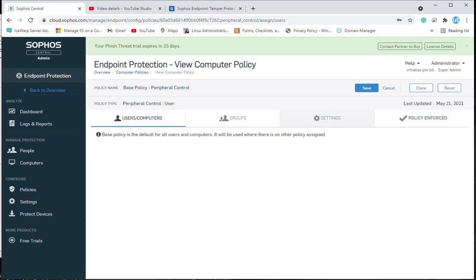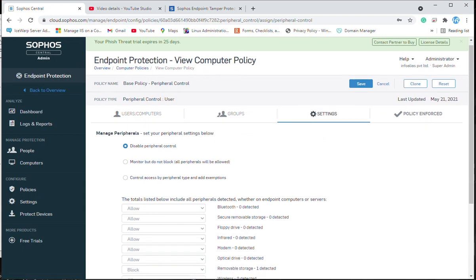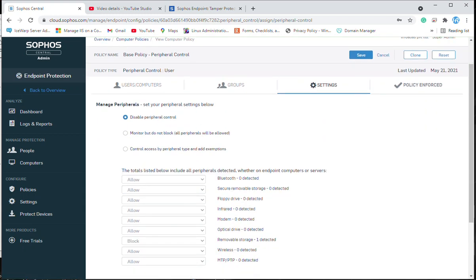I will make changes for the base policy. There are three options inside manage peripheral: the first is disable peripheral control. If this option is selected, all devices can be connected and accessed on the endpoint agent under this base policy. The second is monitor but do not block — all peripherals will be allowed.